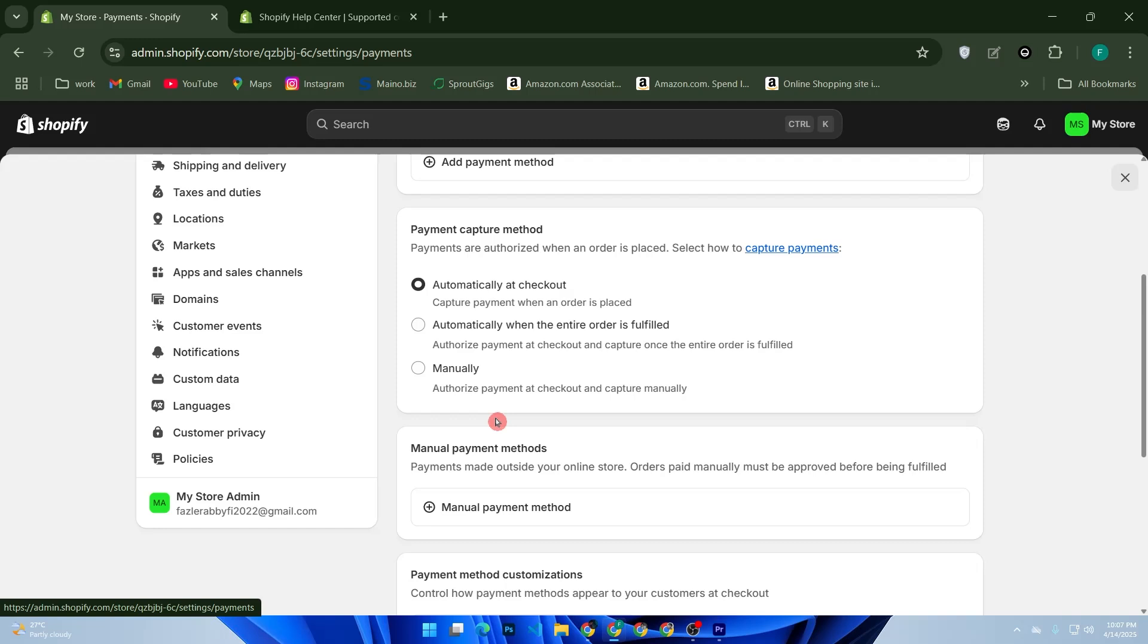If Shopify asks for an SSN later, contact support and explain your non-US status. They usually offer alternate ID options.